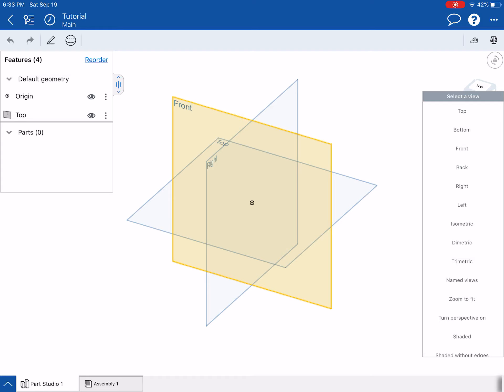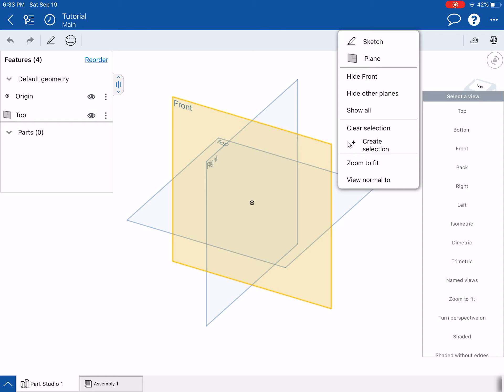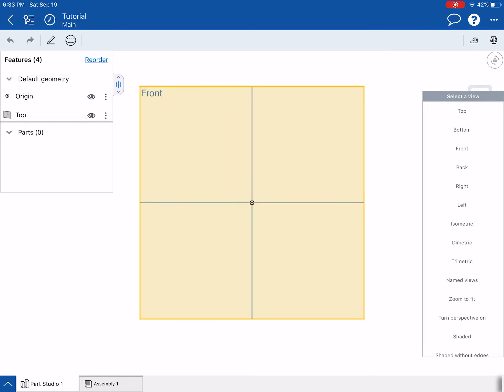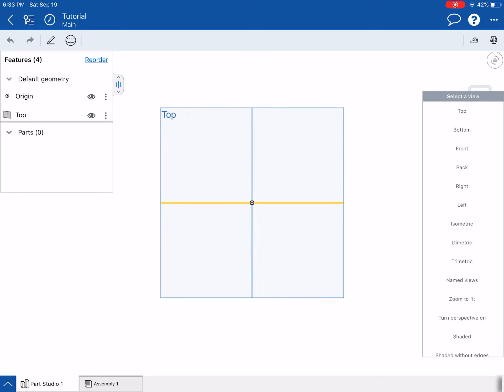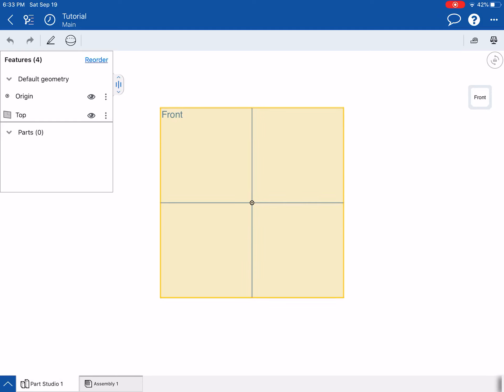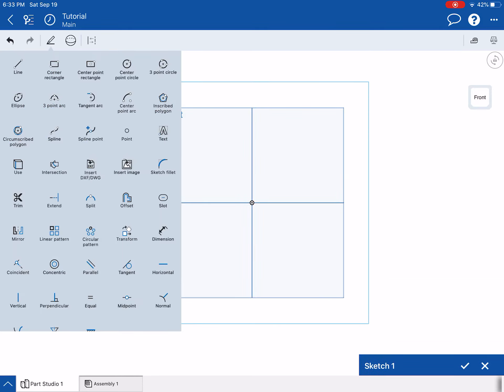Another way to do that is you can hit two fingers on the screen and it brings up a little menu. At the very bottom it says 'View Normal To,' so it's going to go normal to whatever you selected. We click that and sure enough it brings us looking directly at the front plane. Now we go up to our pencil — we can deselect the cube — and we're in sketch mode.